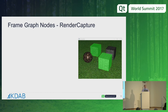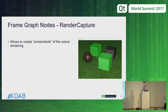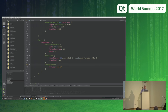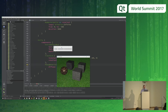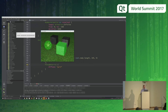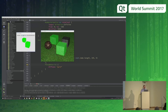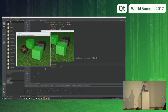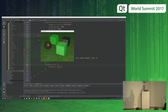A helpful new frame graph node is the render capture node, which allows you to take screenshots or captures of intermediate stages of rendering as well as the final scene. In this example, we have a scene where we can click on objects to select or deselect them, and they get highlighted with a green blurred outline. We can capture just the selected objects, the blurred version, or the final render as well. This is very handy for debugging intermediate stages of your rendering algorithms as well as capturing traditional screenshots.